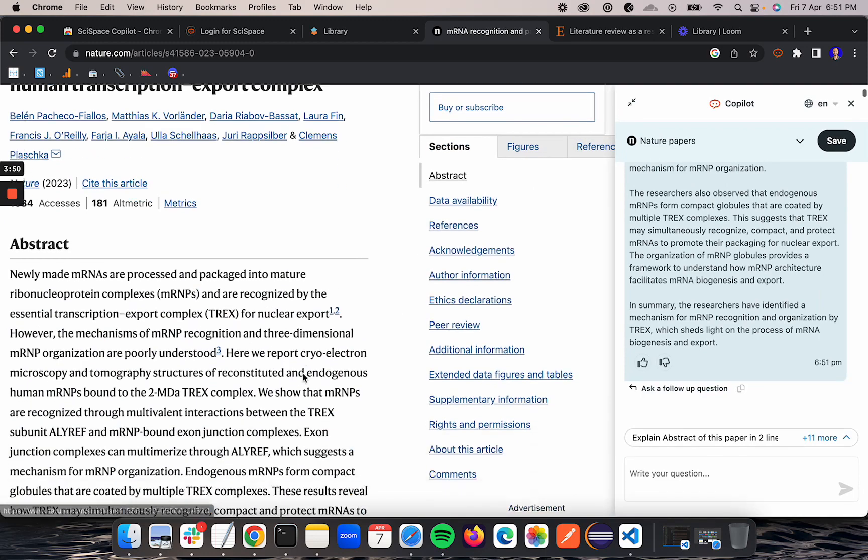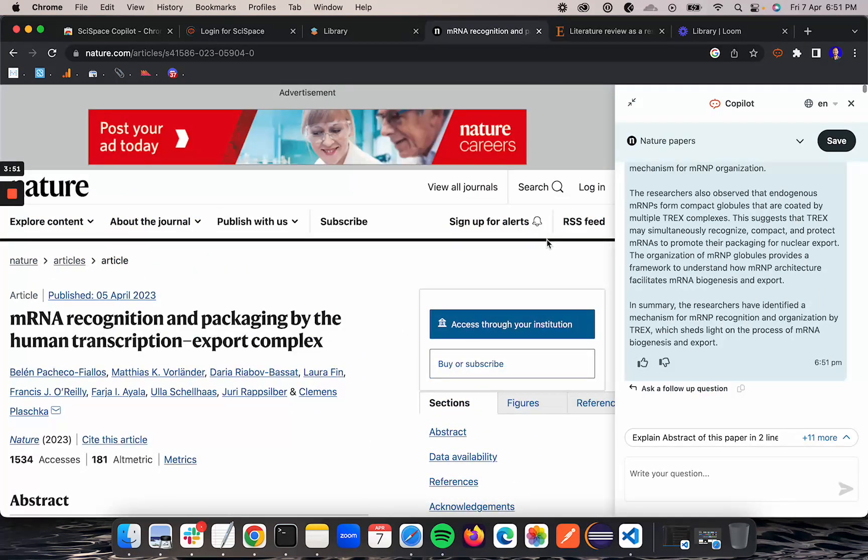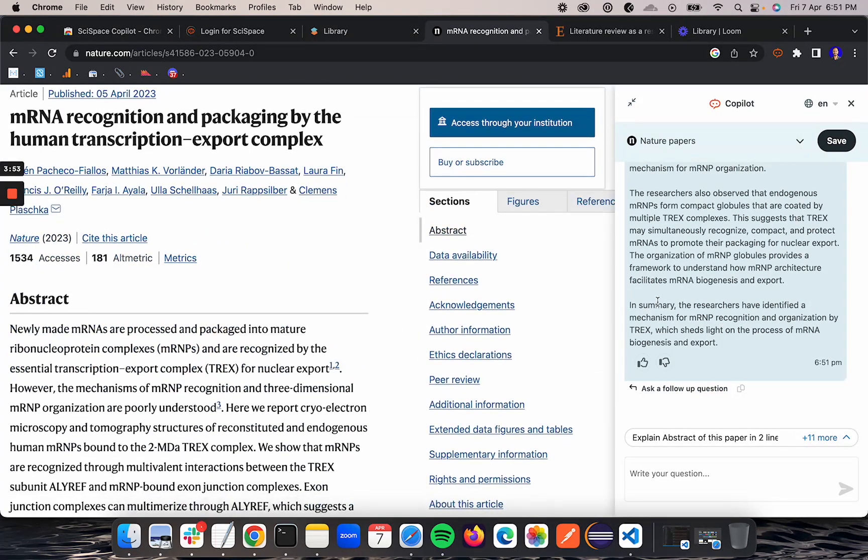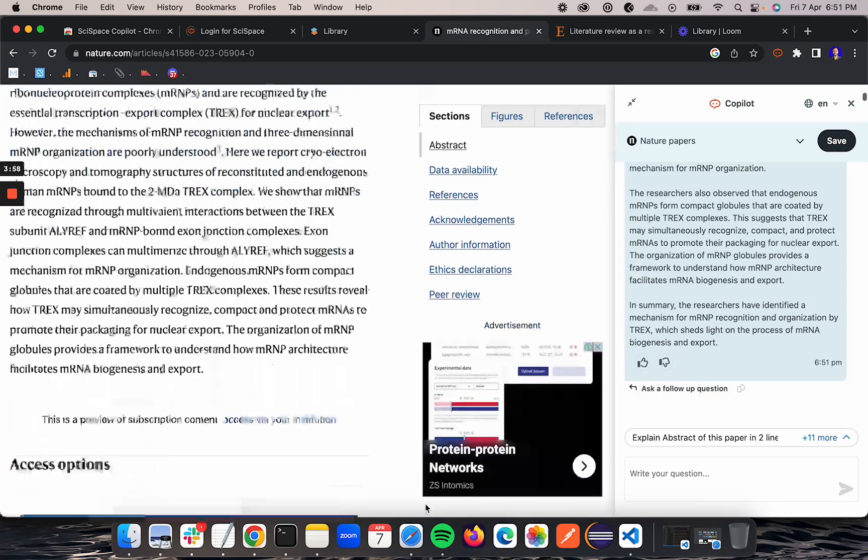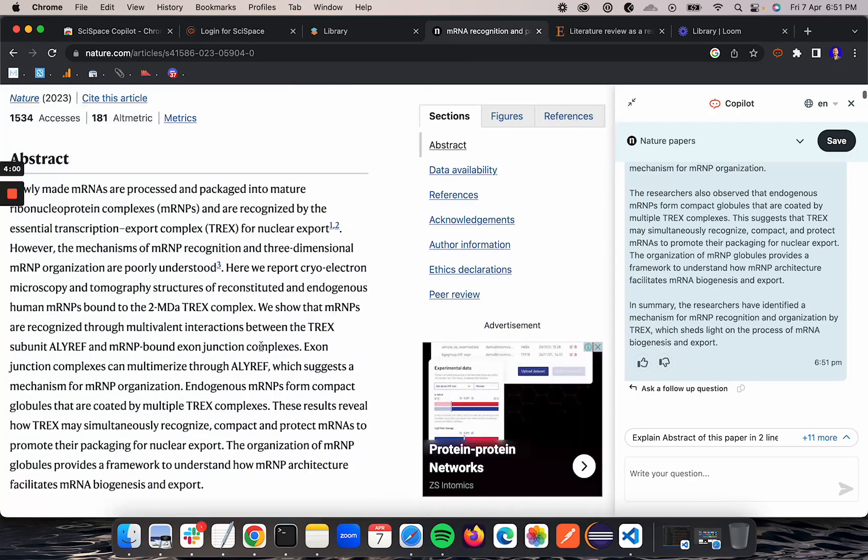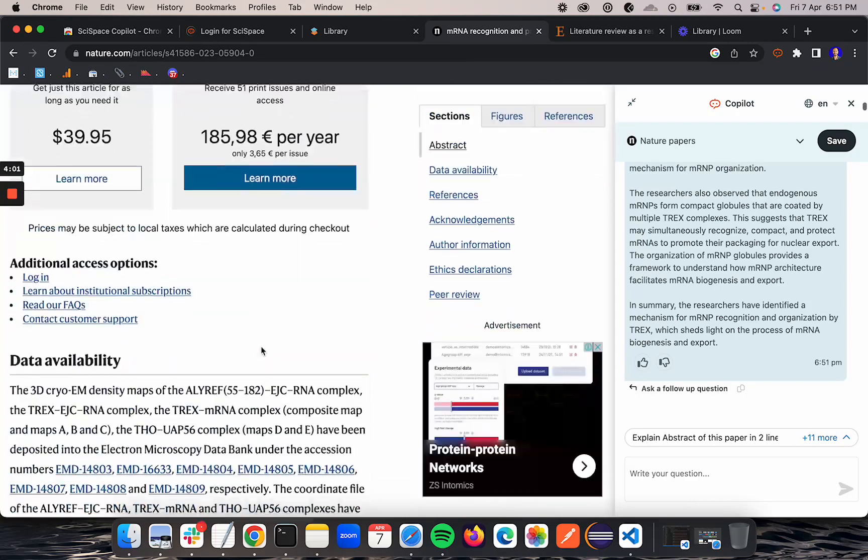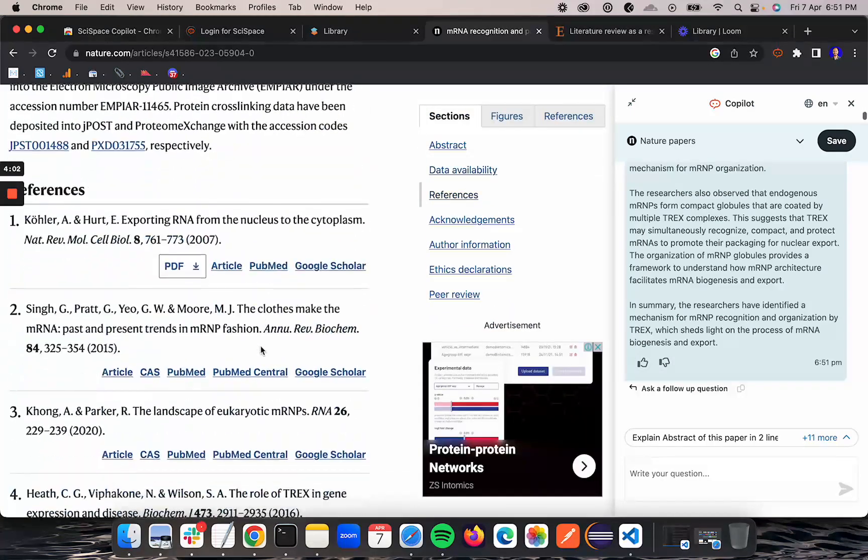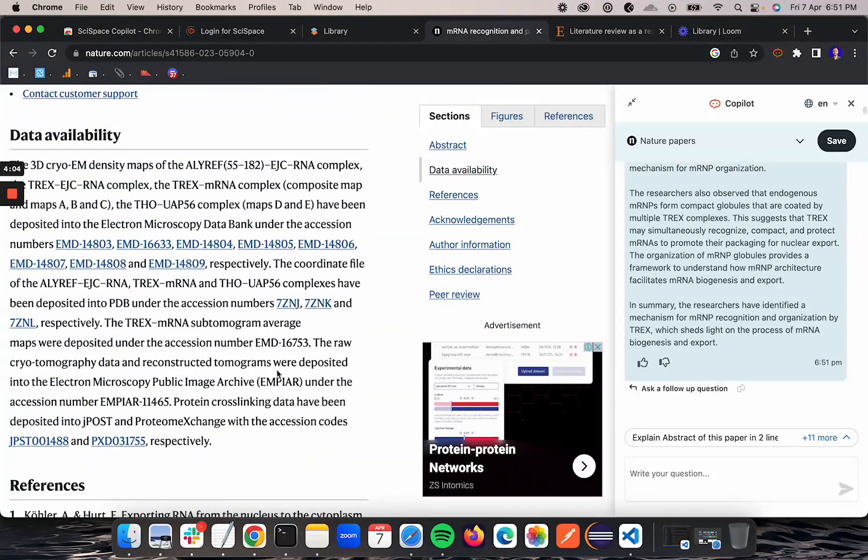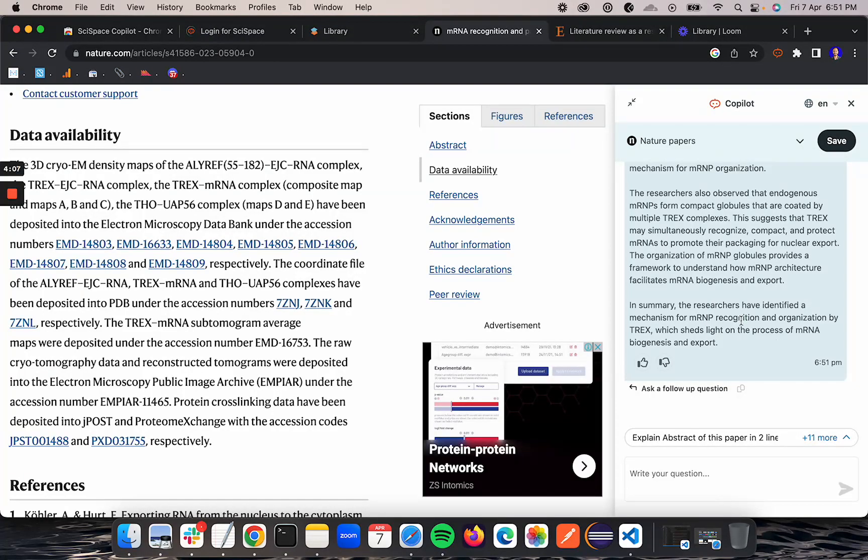As soon as you click go full screen, the Chrome plugin switches to a split view mode where the complete website is on the left side and the Chrome plugin is pinned on the right side. Now you can easily scroll through the content and read all the content.